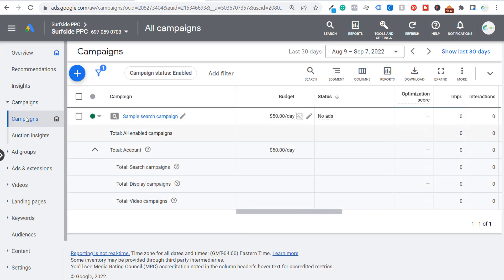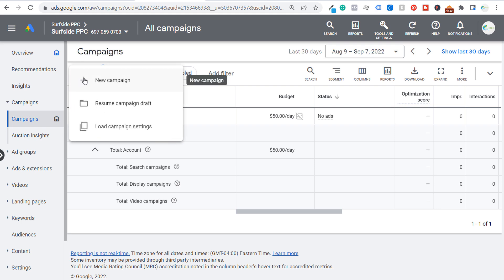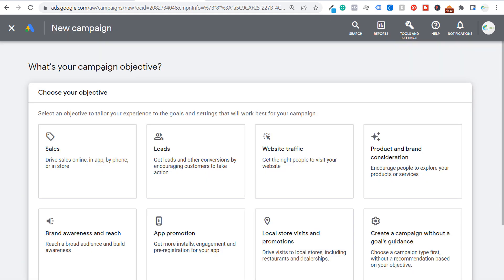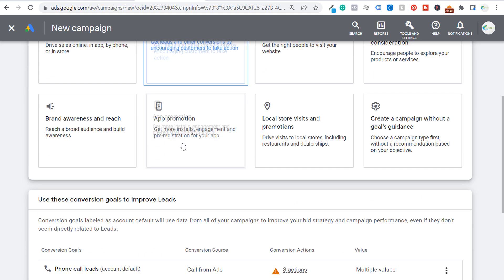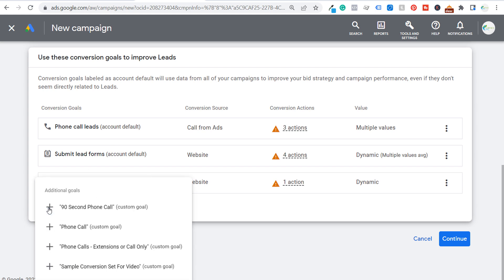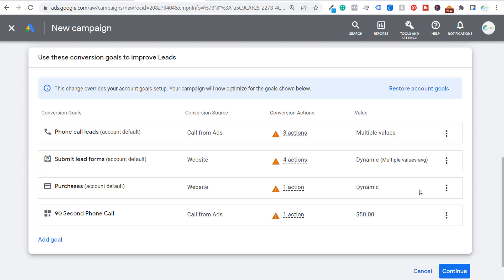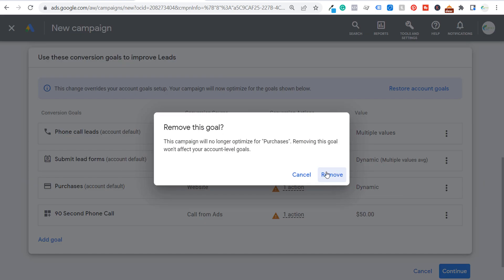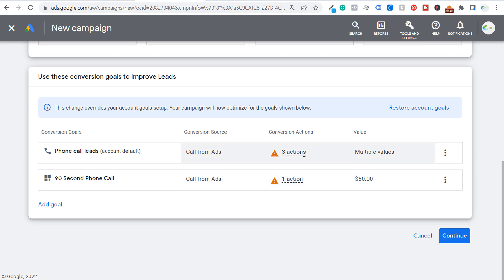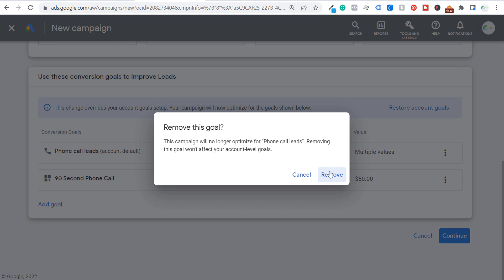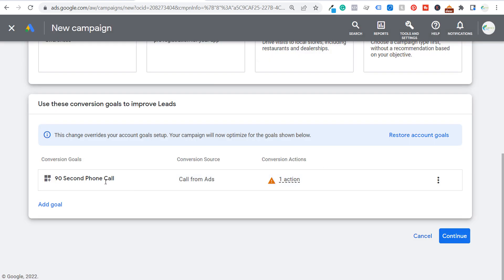Come back to the Google Ads campaign screen and click the plus sign to create a new campaign. Choose your campaign objective — for a call campaign you can choose Sales, Leads, or create a campaign without goals guidance. I recommend choosing Leads. Add the custom goal "90 second phone call" as the goal we're optimizing for, and remove the other conversion goals.